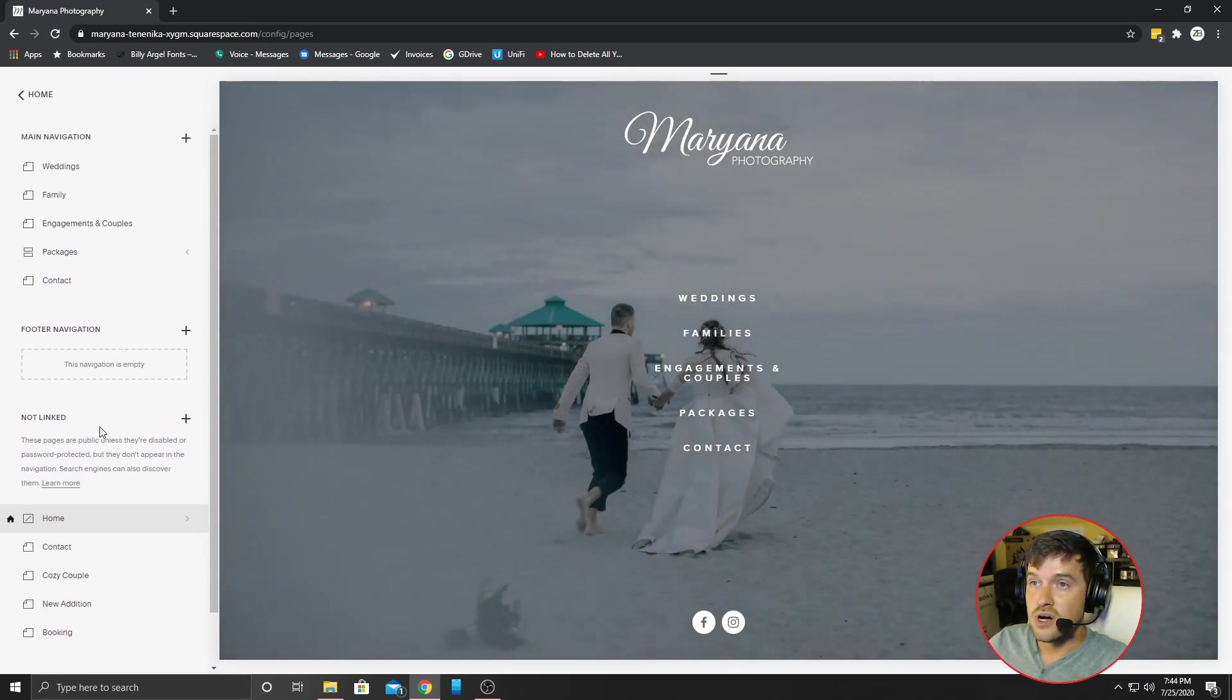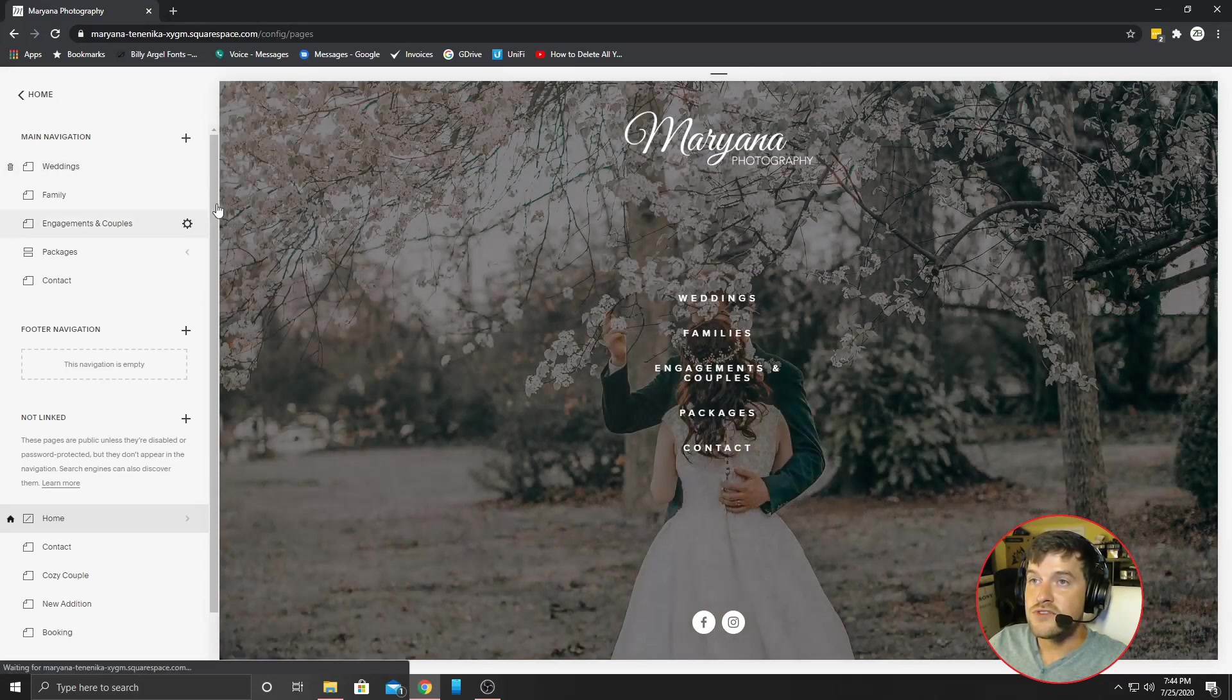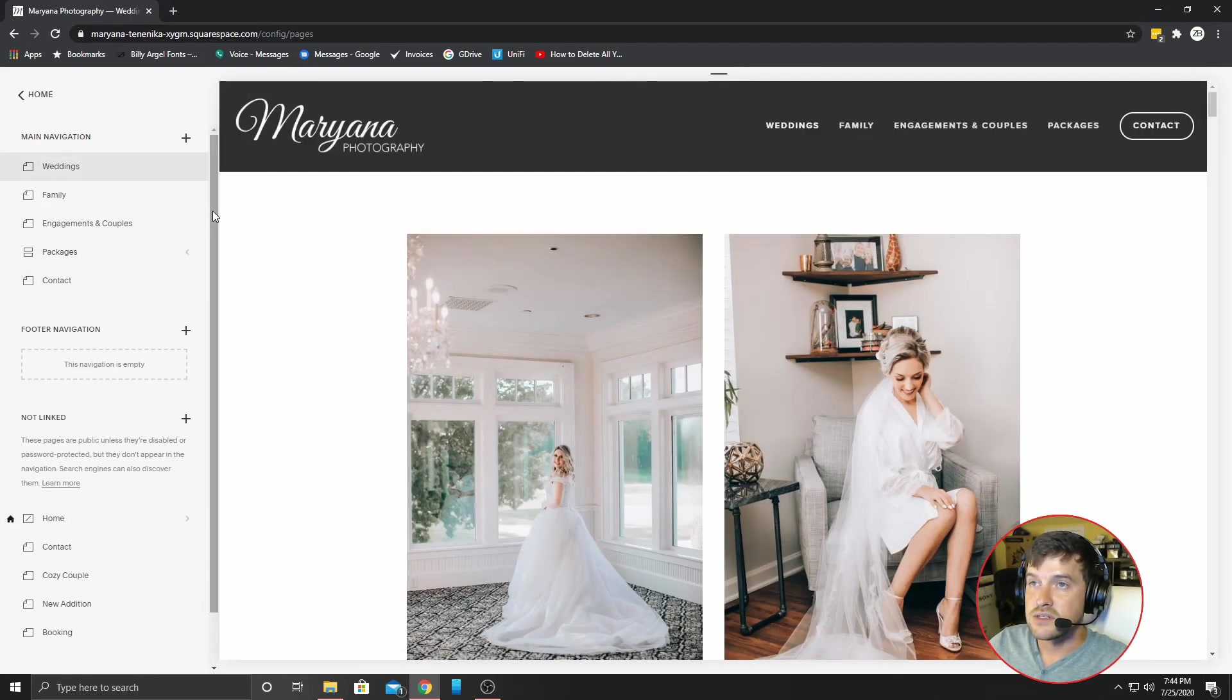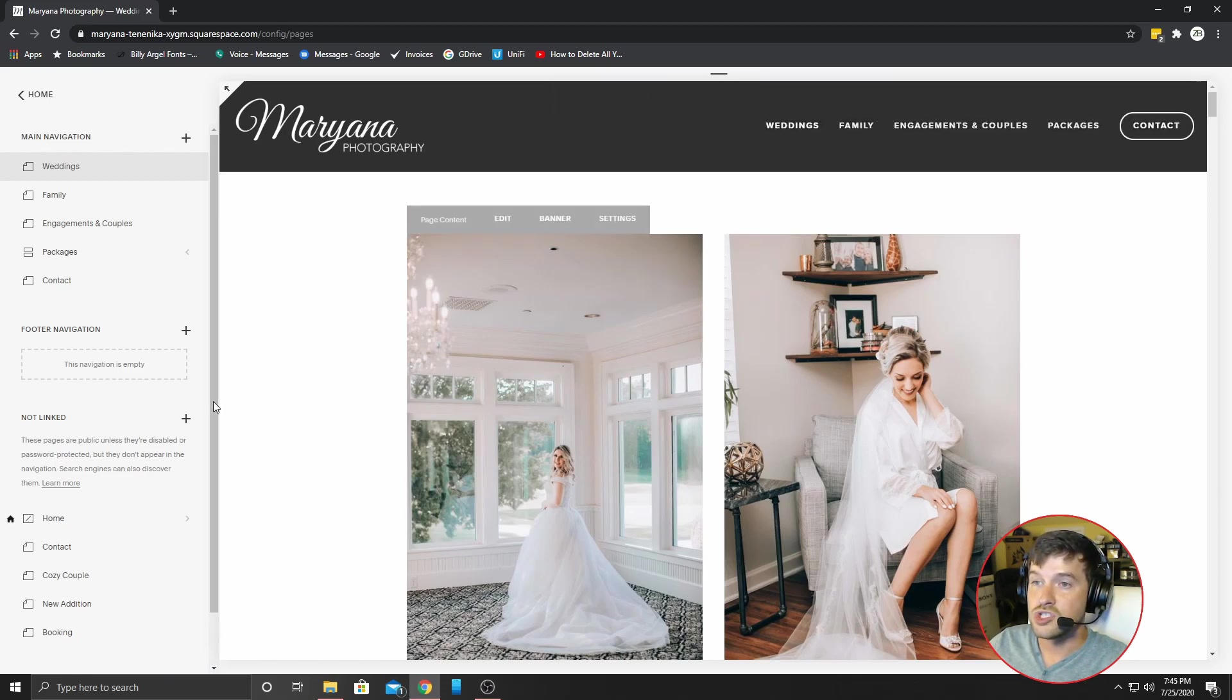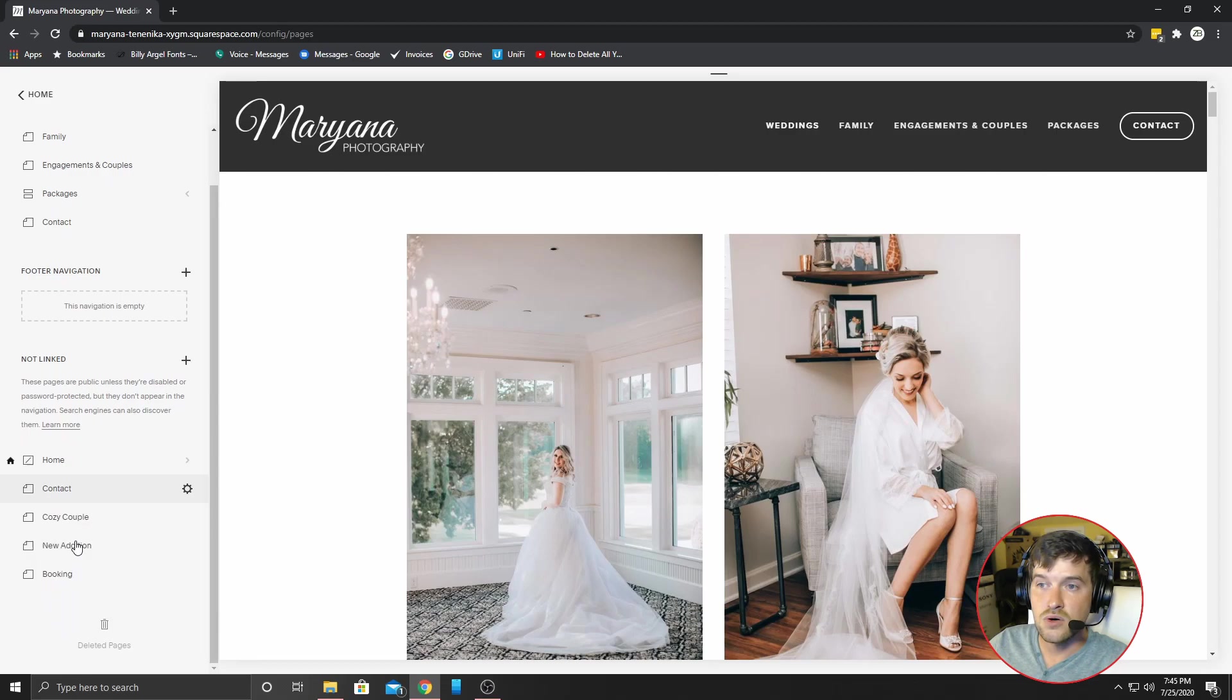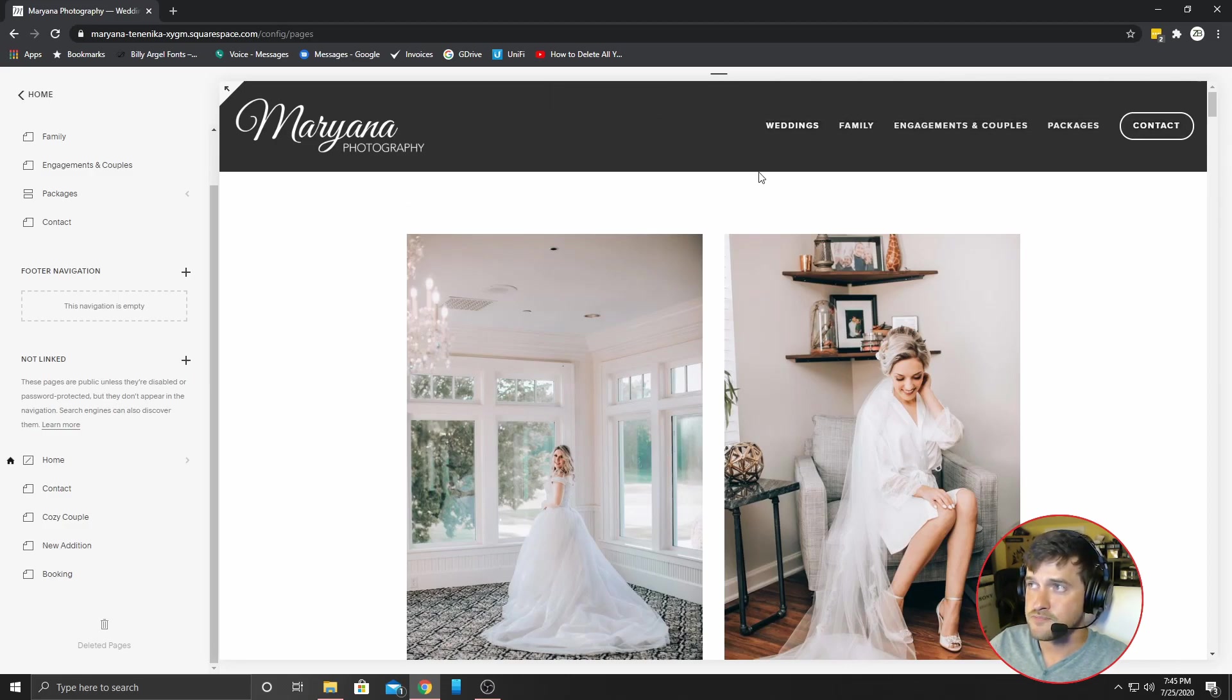So what we're going to do is I'm going to show you how to add a new page and do it from scratch. That way we can be on the same level here. Now what you have to pay attention to is do you want this page to be up here in your navigation bar or do you want it to be on its own separate page where it's not in your navigation bar?